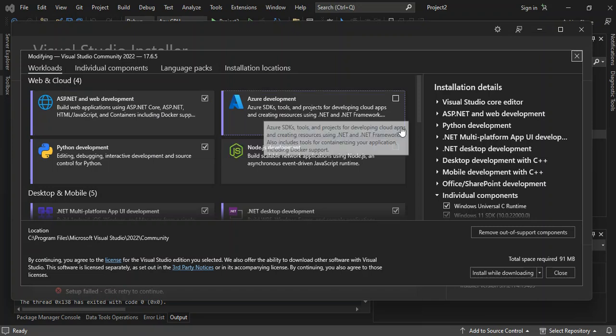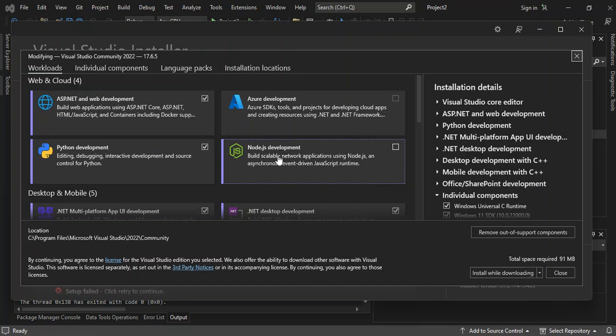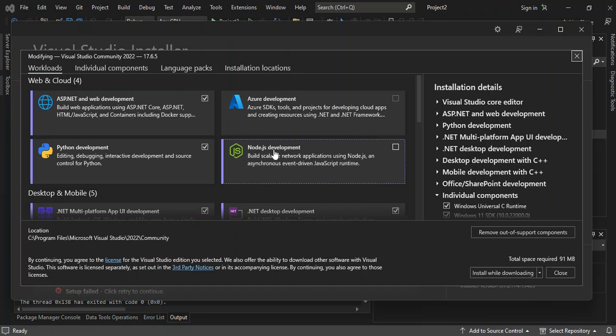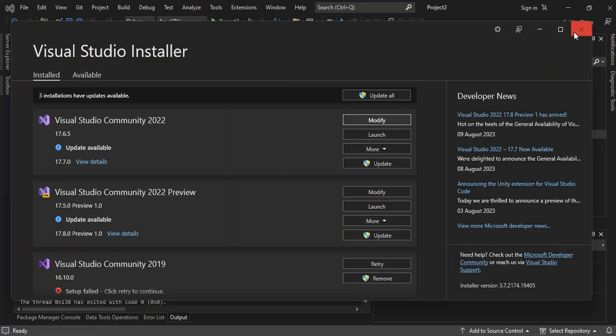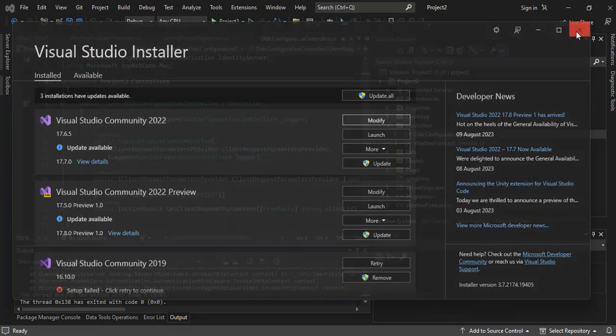And make sure that you also have the Node.js development installed as well. So you've got to make sure that you have this box checked as well. Once you're done with that, then we can close the Visual Studio installer.